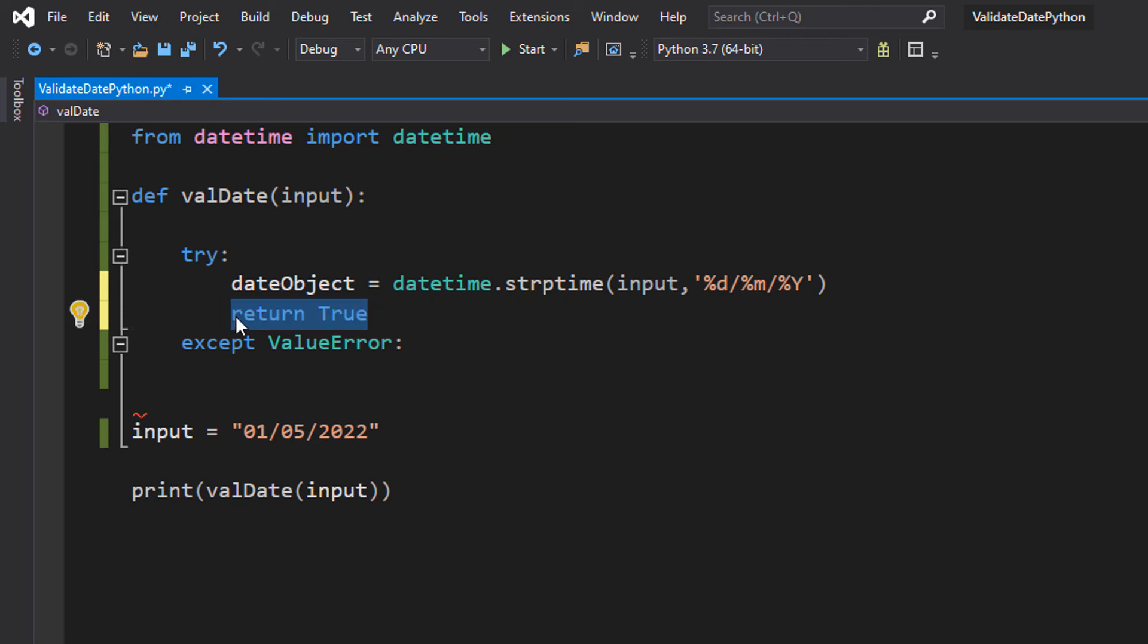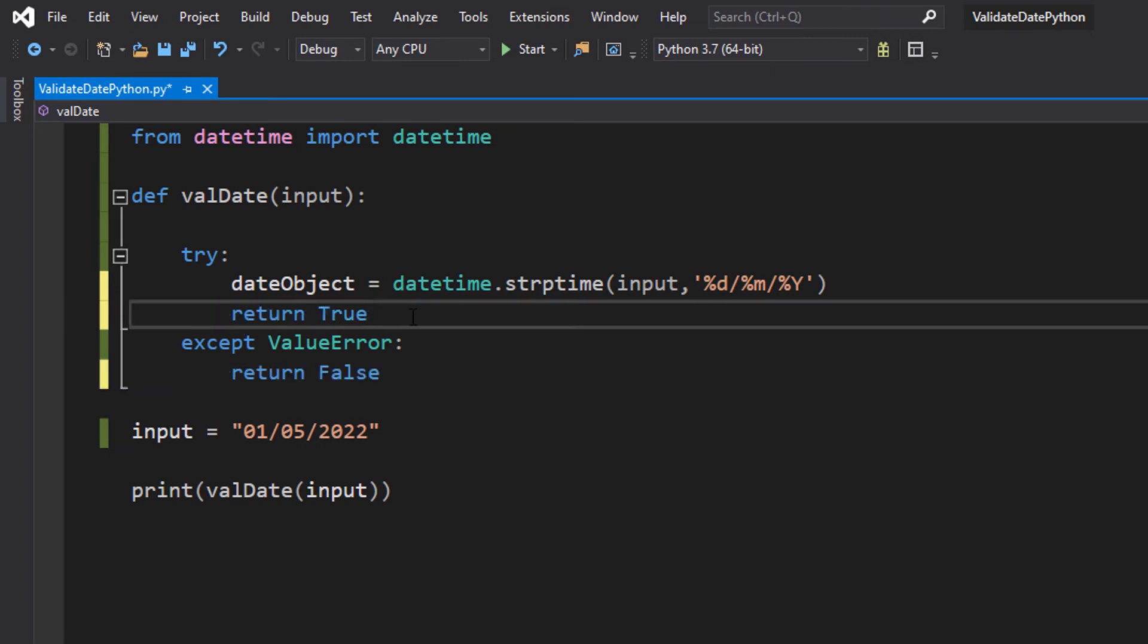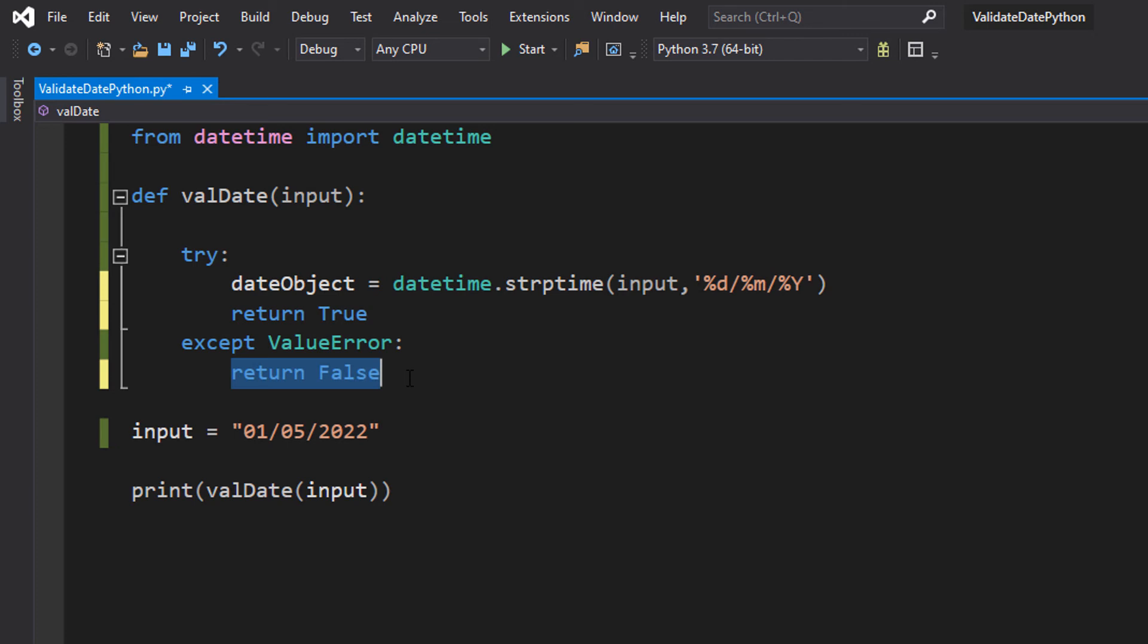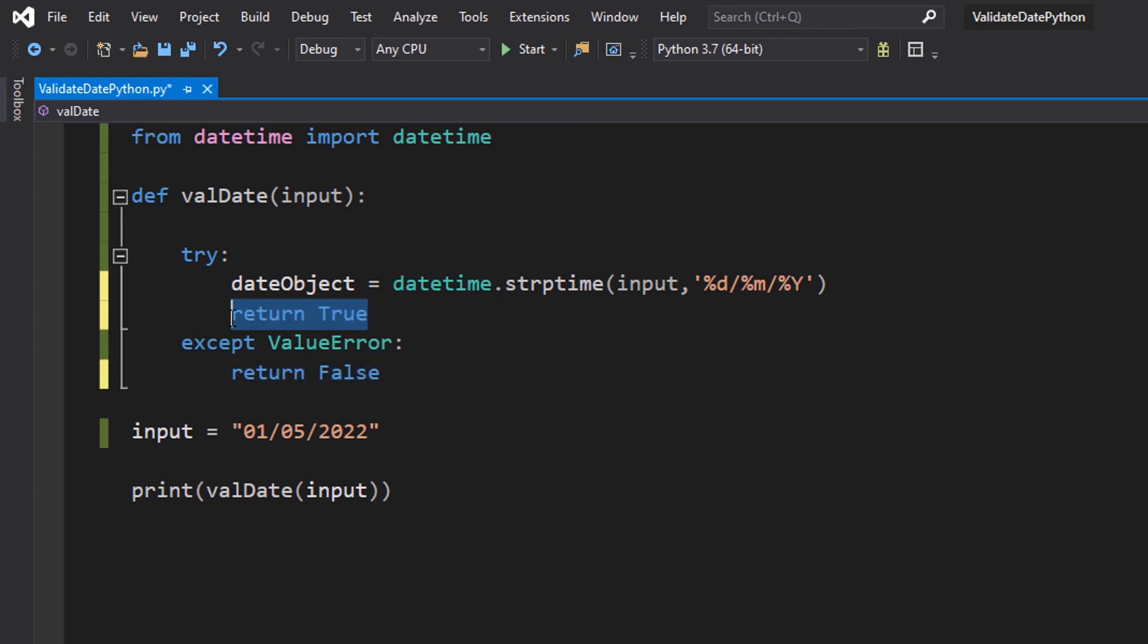And we do return true. In the except ValueError, we do return false. Return true goes into try because if everything goes to plan, return true because nothing went wrong, so it's valid. If something went wrong, then return false because it's invalid. And that's it for this tutorial.